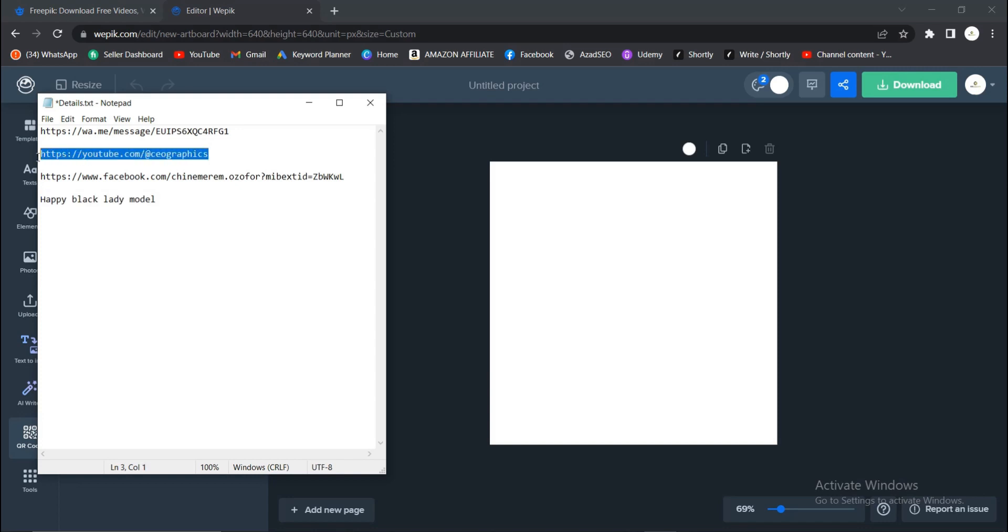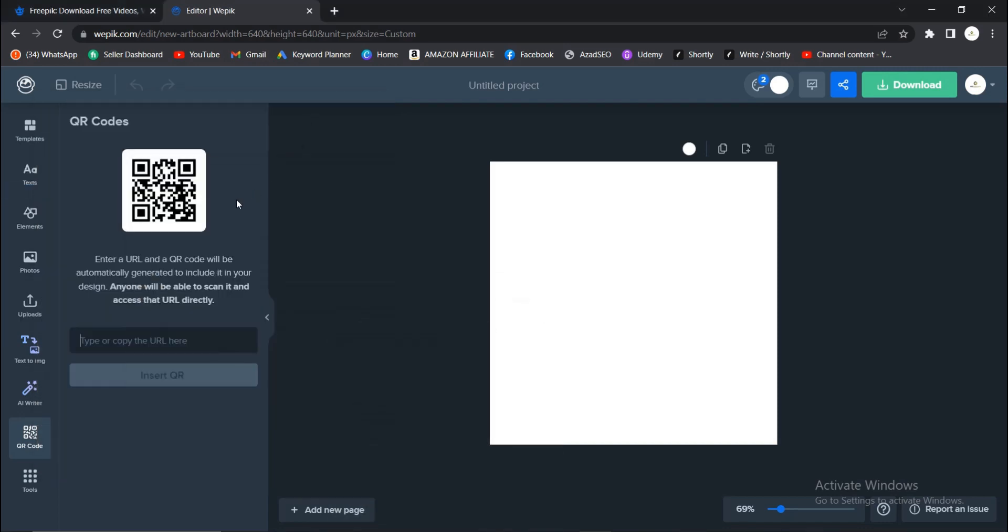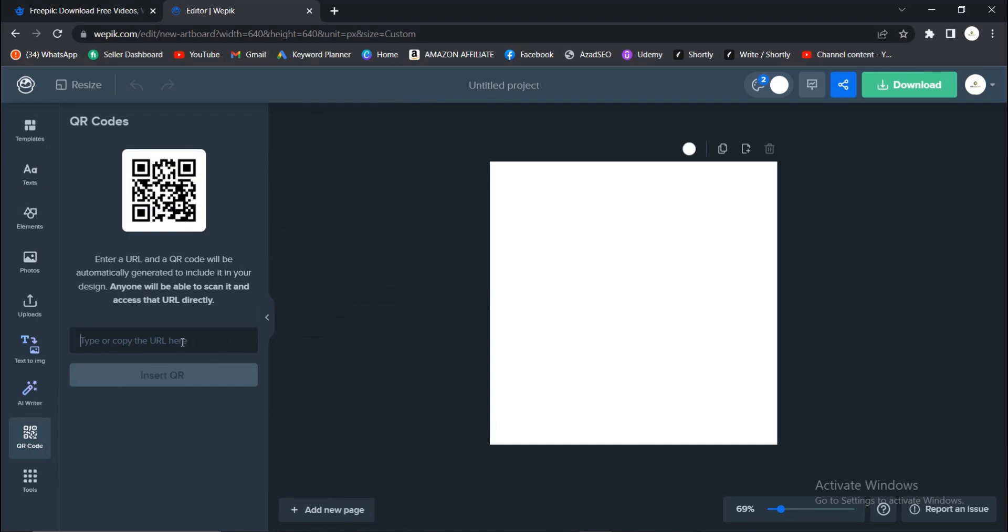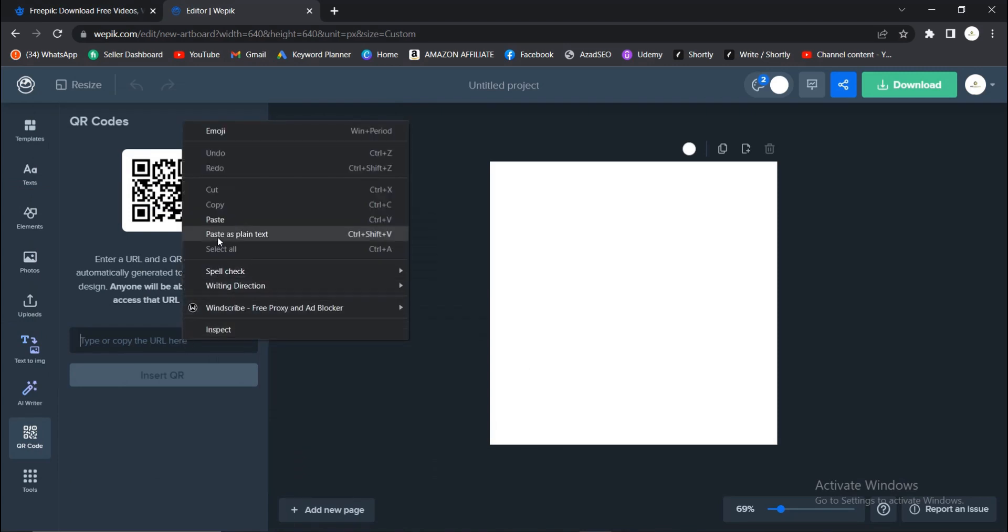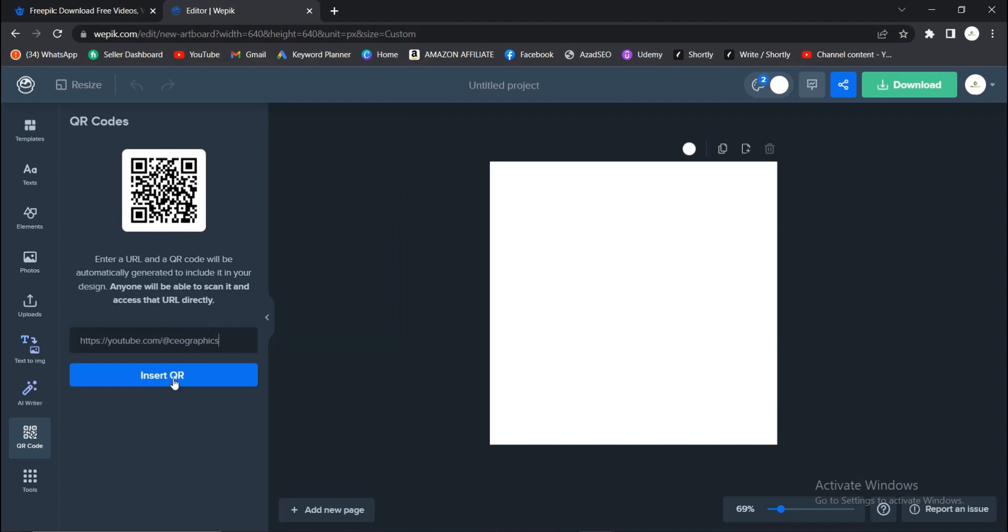YouTube channel. The link - I think it was mostly for links. I'll just paste it here. You can paste whatever you decide or want to paste there. Insert QR Code, and it comes